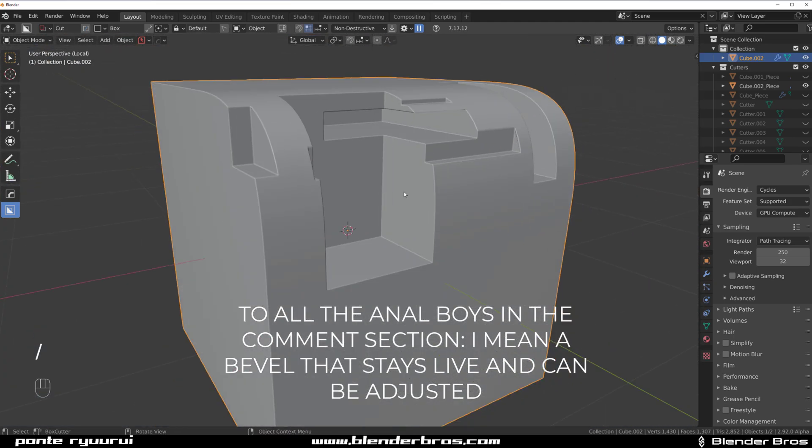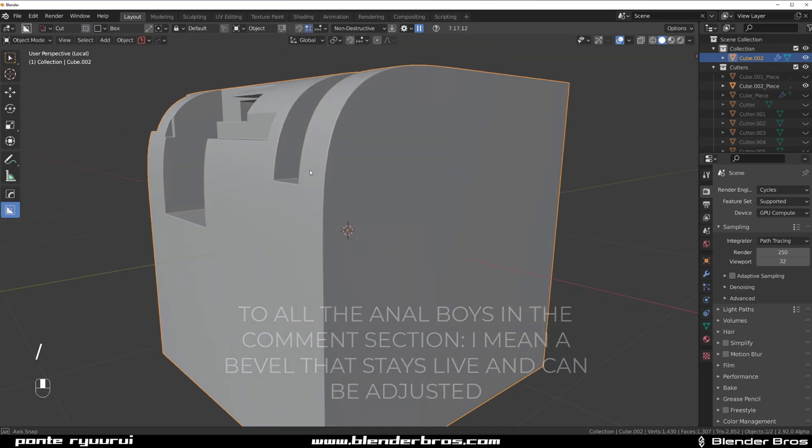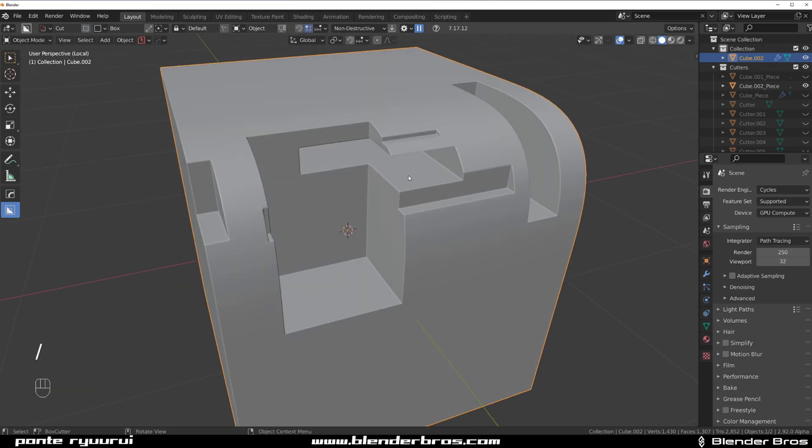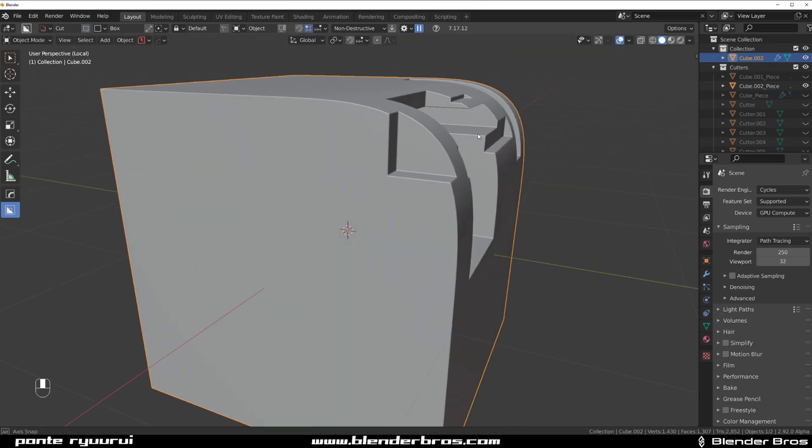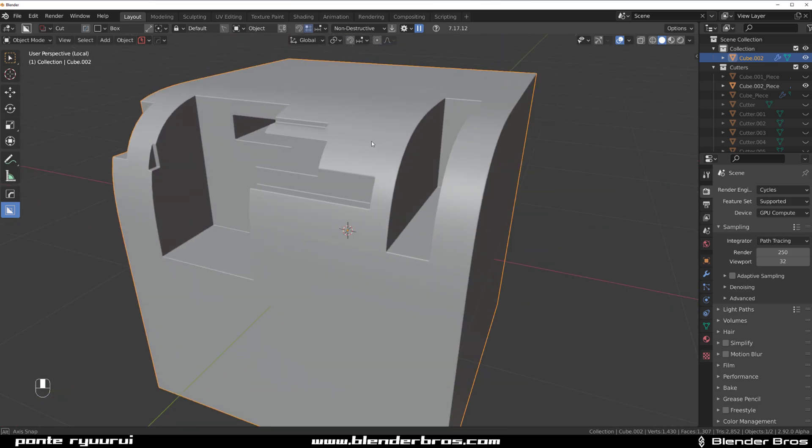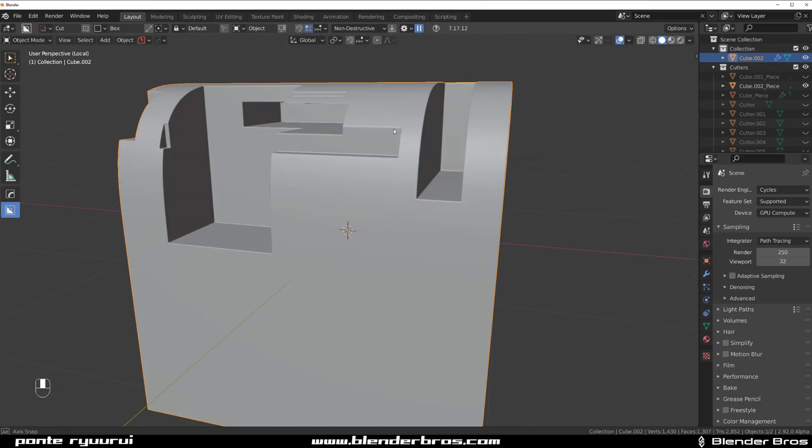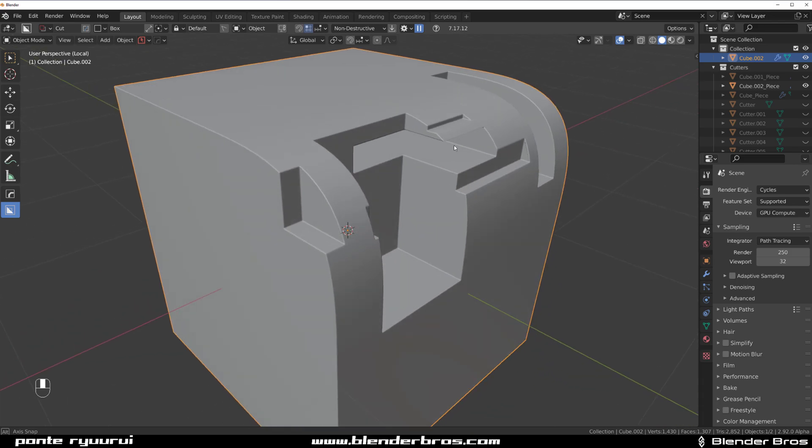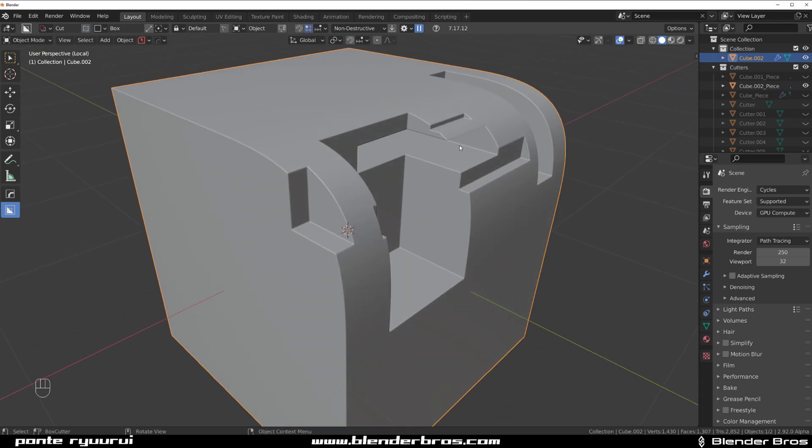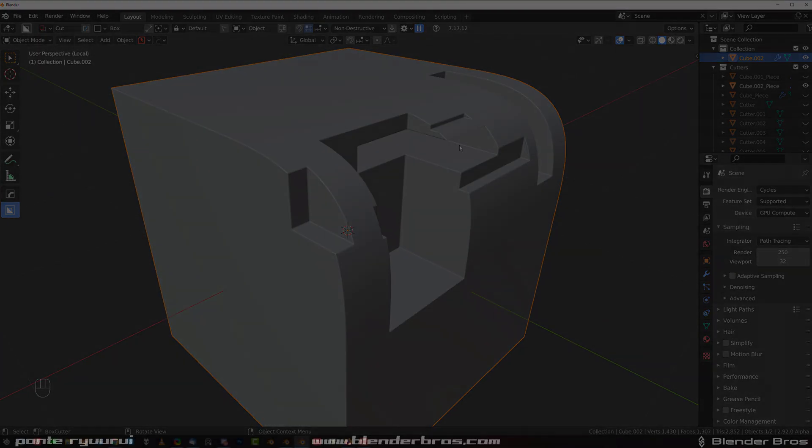So there you go, impossible bevel still adjustable with Hard Ops. If you need Hard Ops there's a link in the video description. Get it with Box Cutter because that's the only way to get Hard Ops together with Box Cutter as a bundle. Thanks for watching guys and catch you next video.